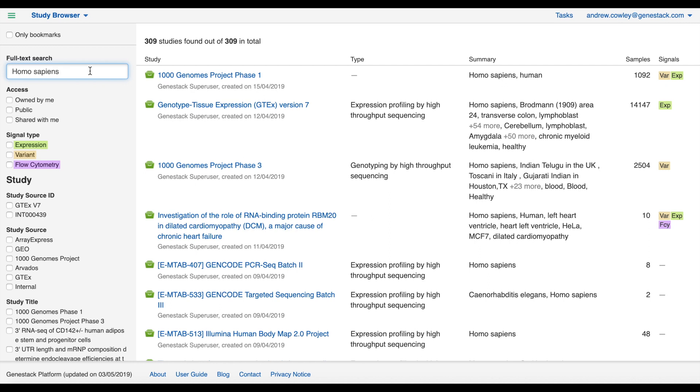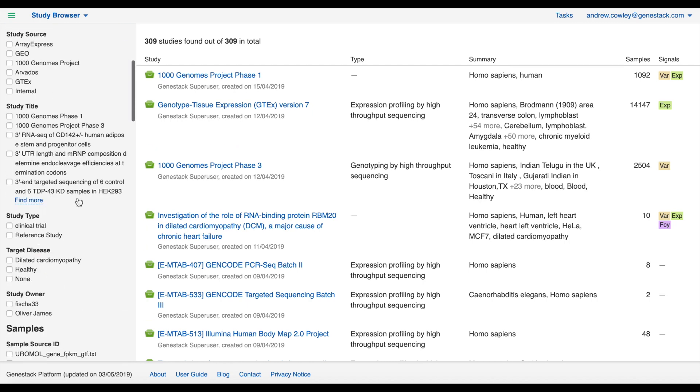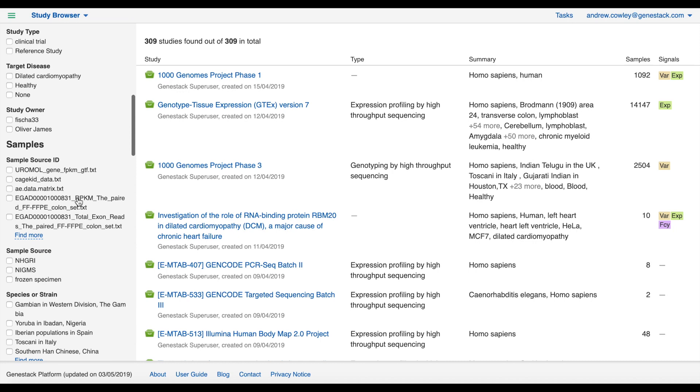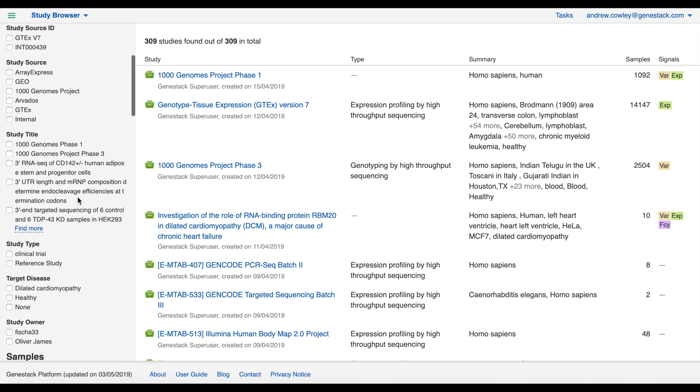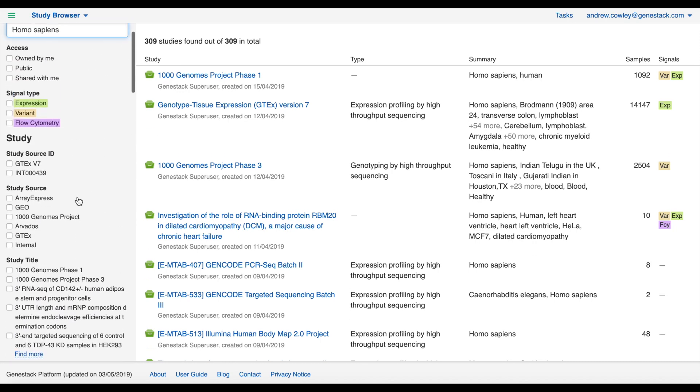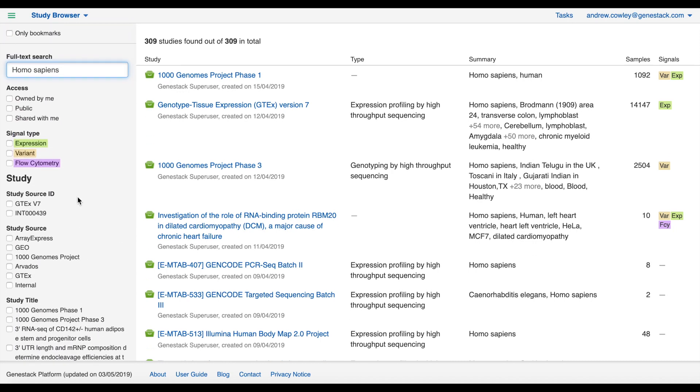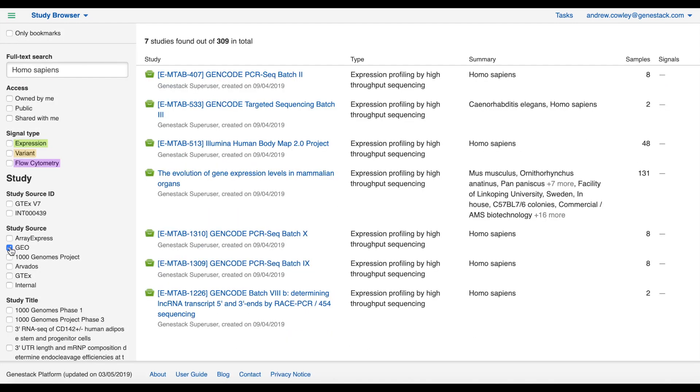Underneath the search box we have filters for study ownership so you can quickly filter down to say public data, and filters for which signal types you wish to be present in your studies. Beneath that we have further facets based on the metadata values that are present in ODM, grouped into study, samples, and then the individual signal types. For example, I could click GEO to show all studies that came, unsurprisingly, from the GEO repository.